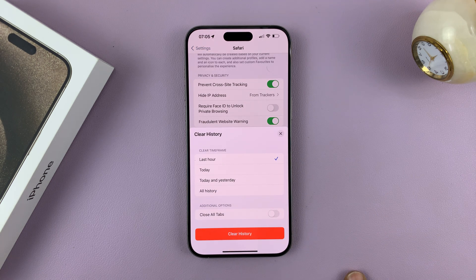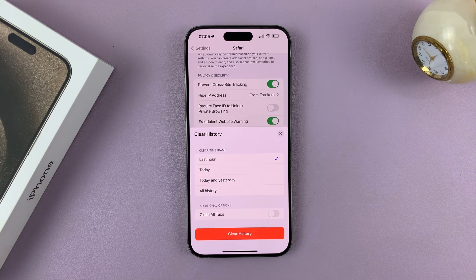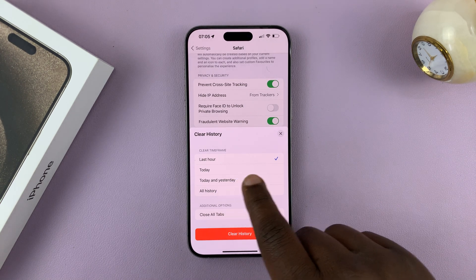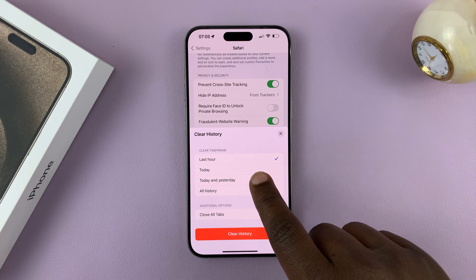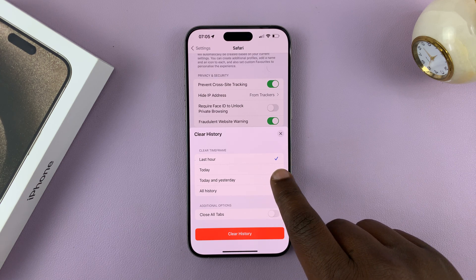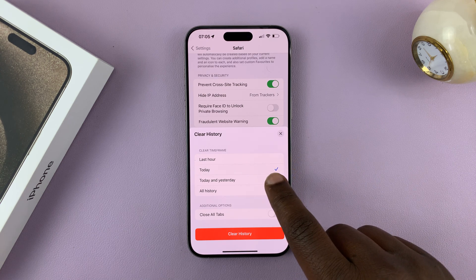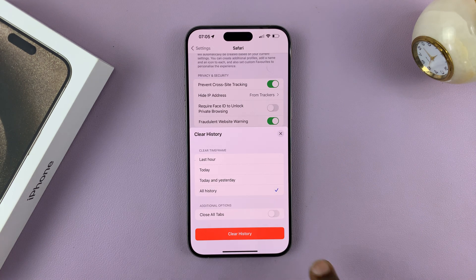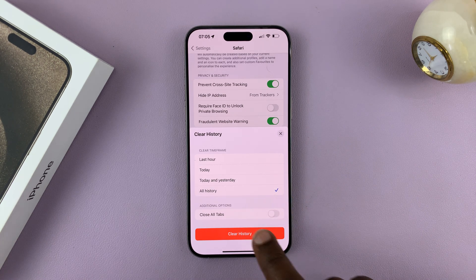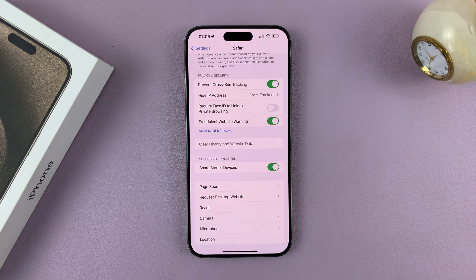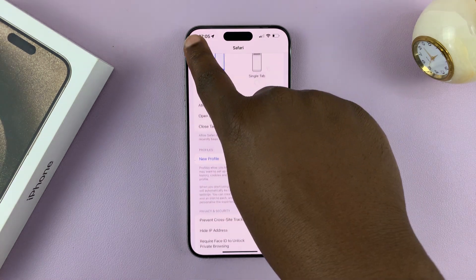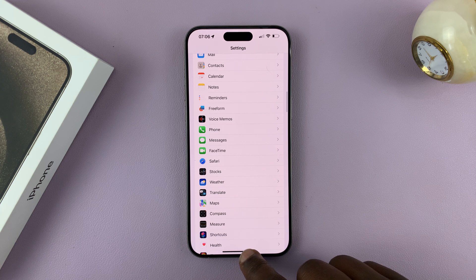Tap and then confirm you want to clear history. That's after selecting the time frame — you can clear for the last one hour, for today, today and yesterday, or all history. I'll select all history and tap on clear history, and that will clear the cache from Safari browser.